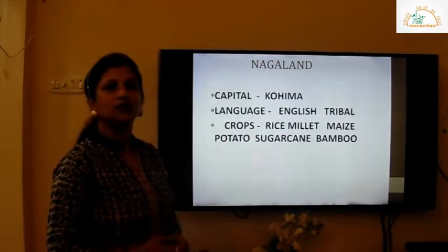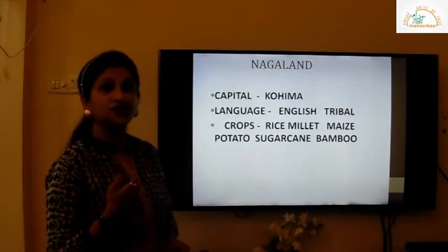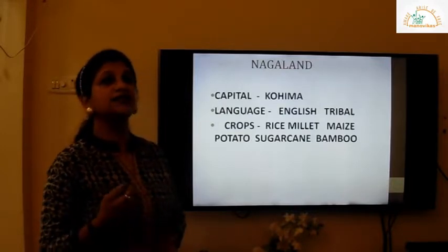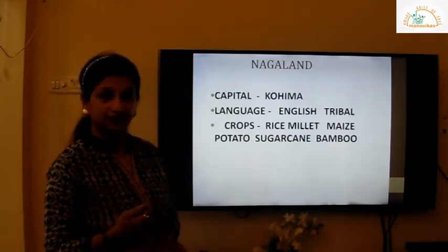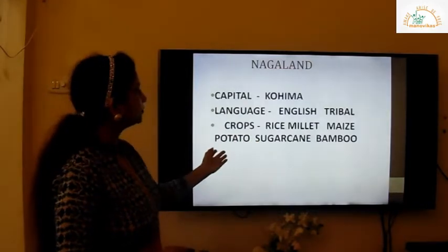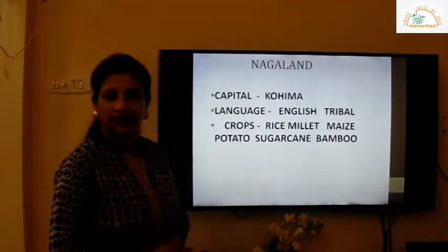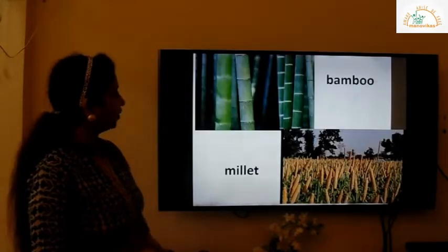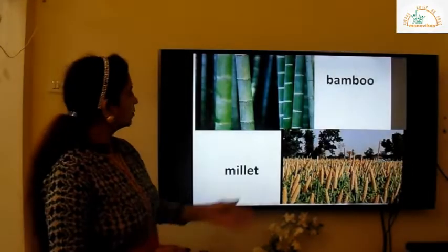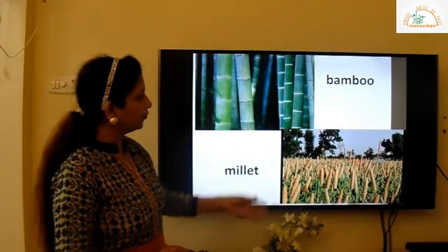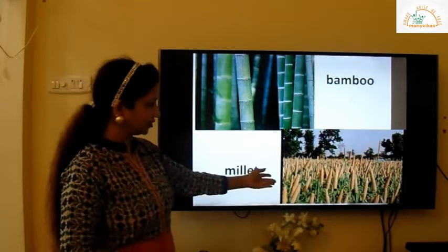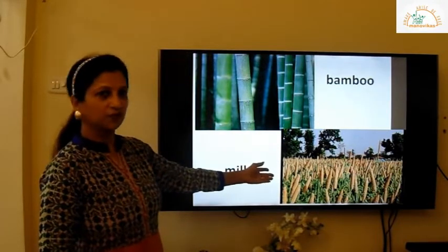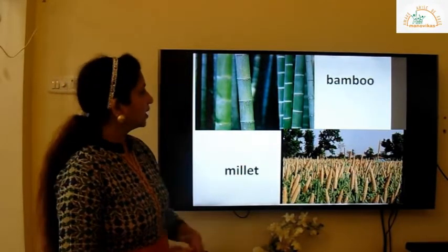Now millet — have you seen ragi, children? We call it nashni, so that is a millet. You can have a look at the pictures of bamboo and millet; it looks very beautiful.